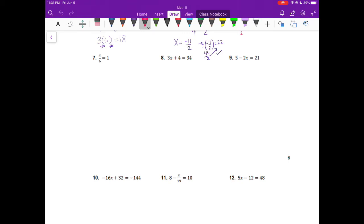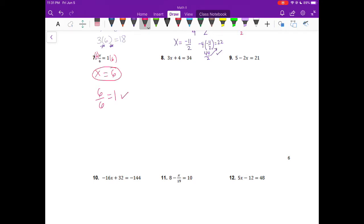Number 7 is a lot like number 6. We have a number divided by 6 is equal to 1. So we have x divided by 6. The opposite of divide is times, so we're going to multiply both sides by 6. The 6 in the numerator and denominator cancel, so on the left side we only have x. On the right side we only have 6. We can substitute 6 in for x because they are equal. 6 divided by 6 does equal 1, so this answer checks out and x equals 6 is our answer.